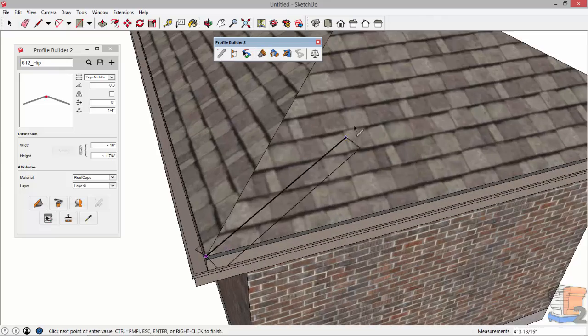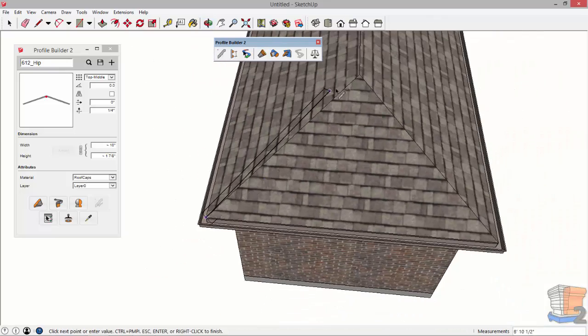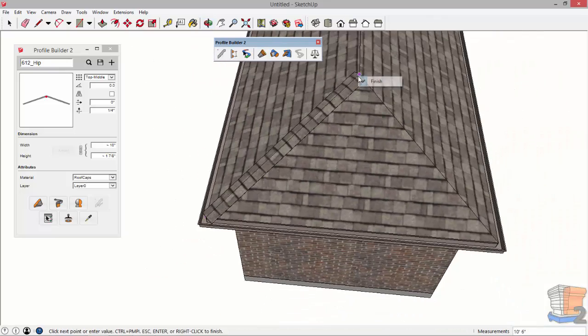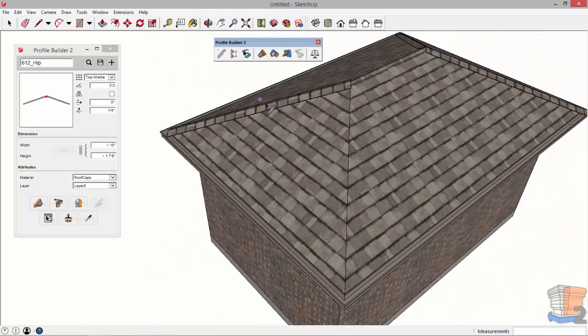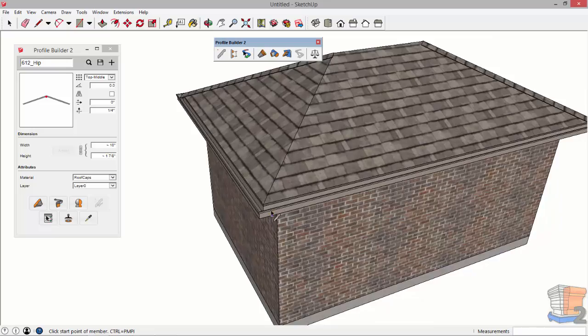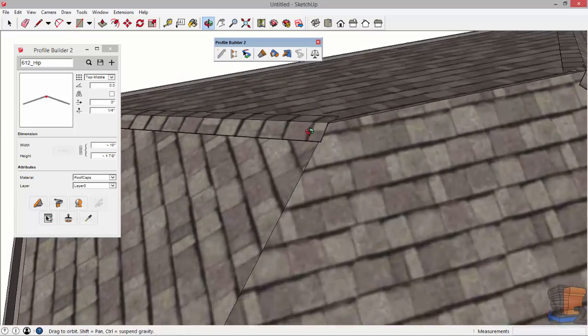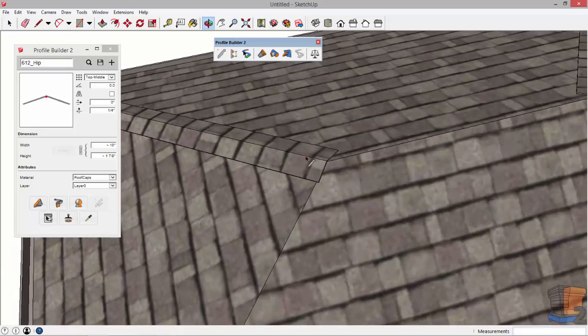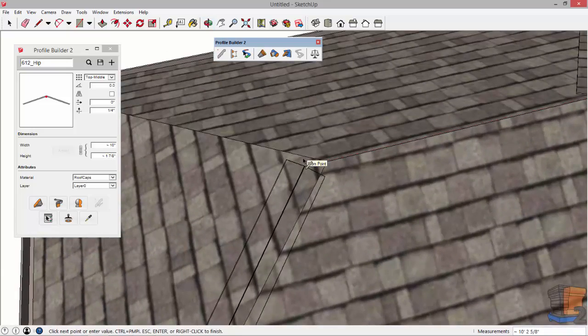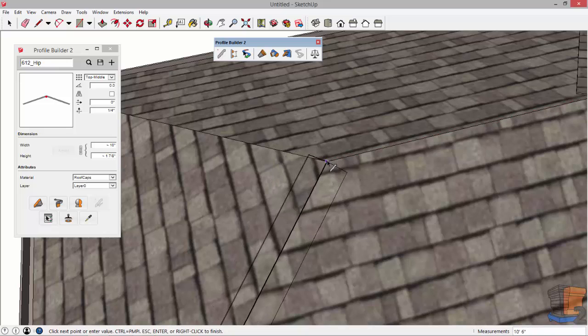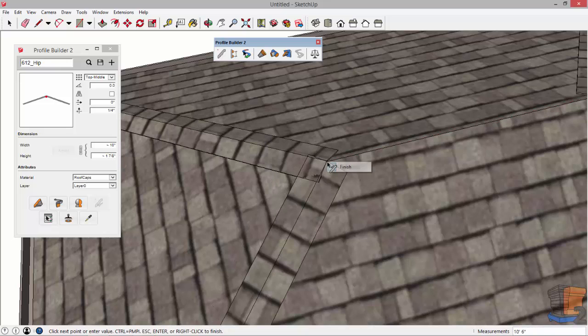I'm going to continue on to finish this off. Again hovering over pressing the control button and finishing.